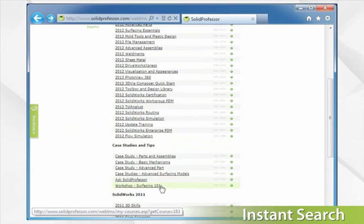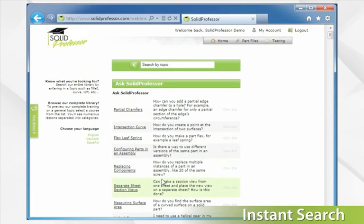Whether your answer is in a course, a workshop, or an Ask SolidProfessor tip, our search allows you to access what you're looking for quickly.